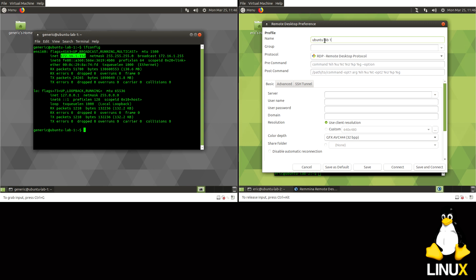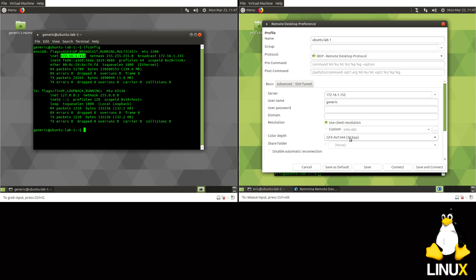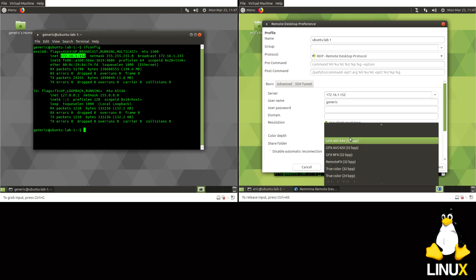I'll hit the plus sign and for name I'll do Ubuntu to Lab 1. We're going to use the RDP protocol. Server, this is where you're going to type in your IP address which is over here, it'll be 172.16.1.152.